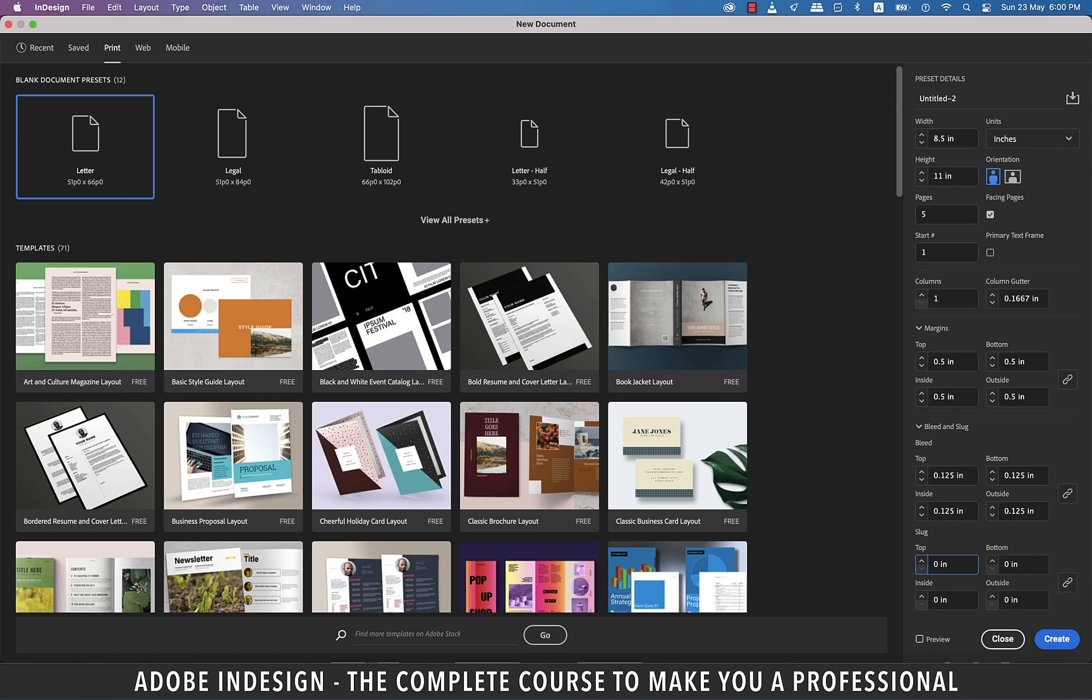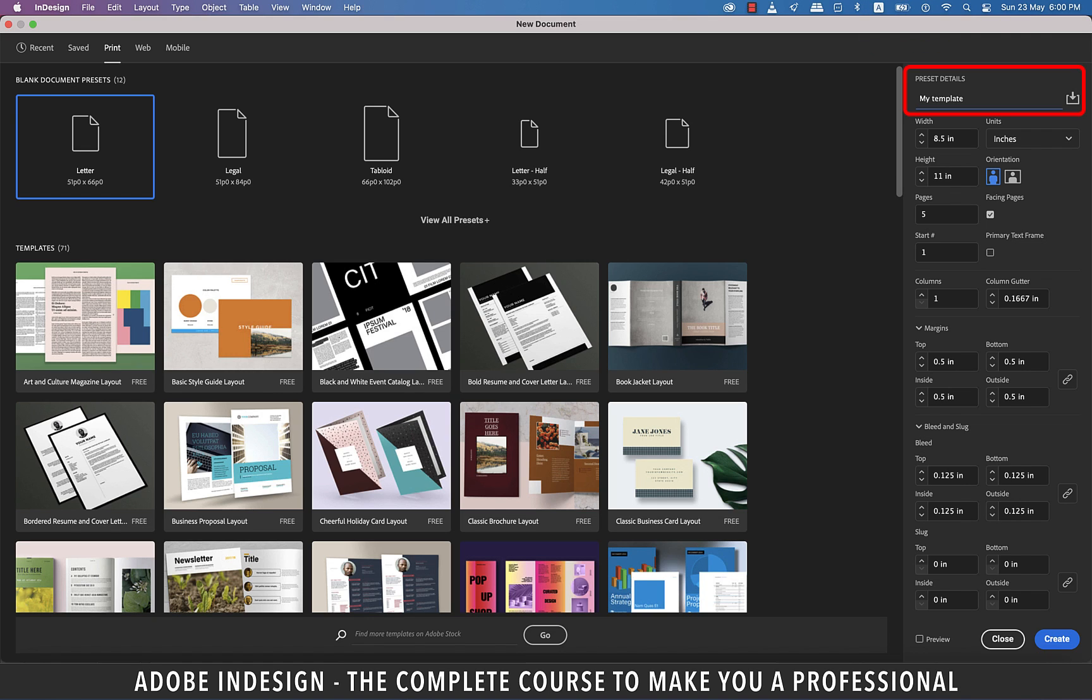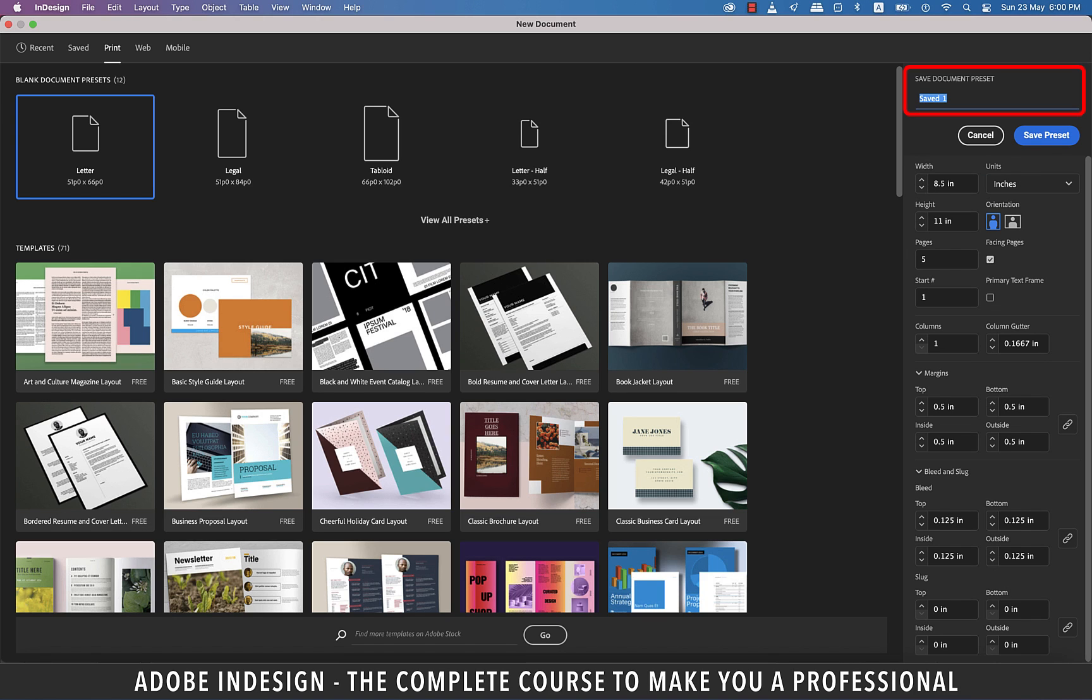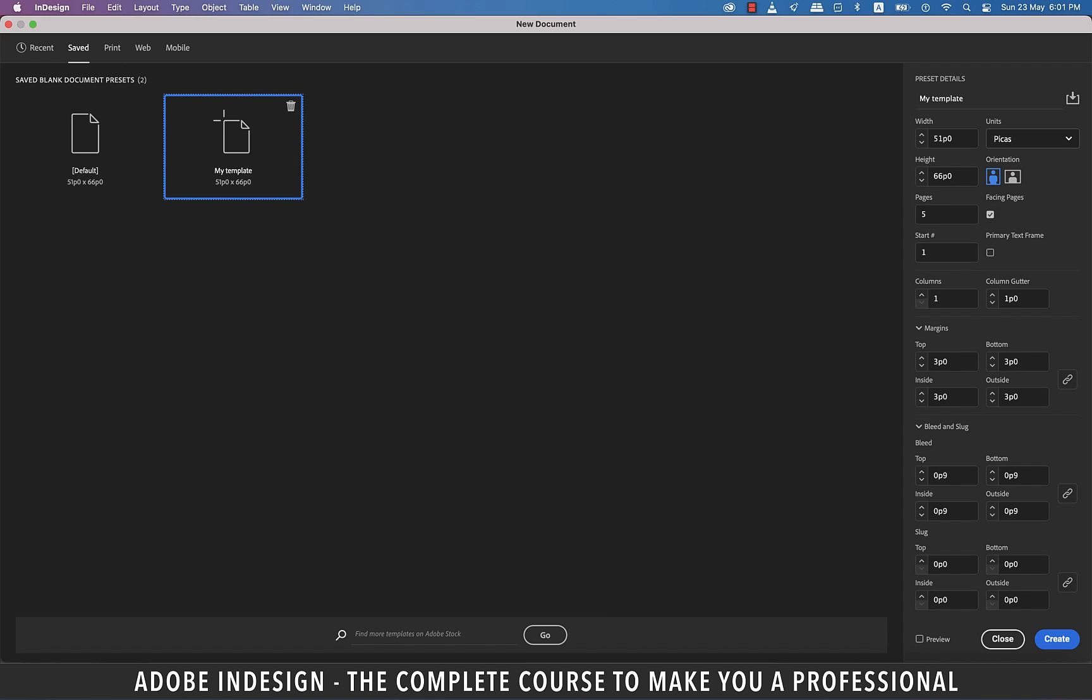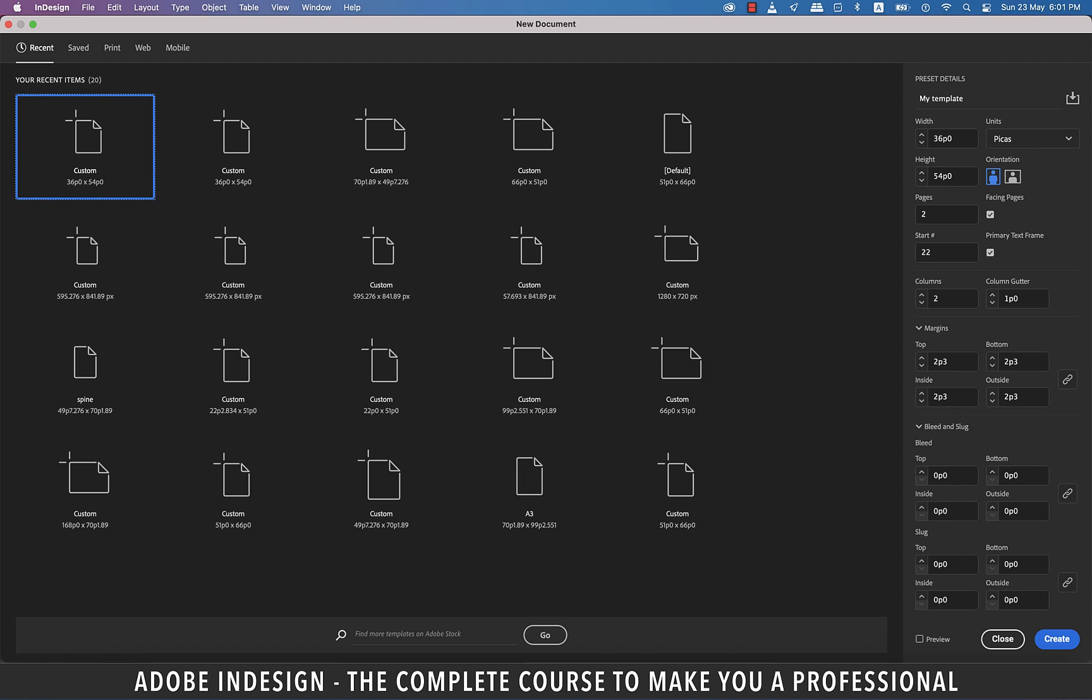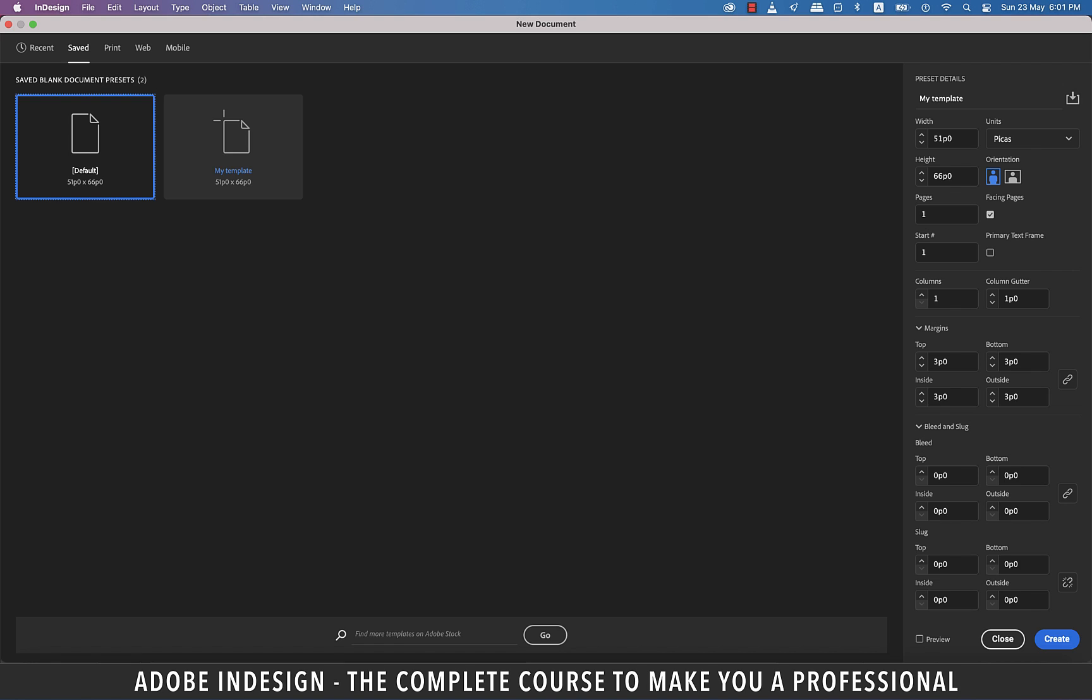One last thing to talk about here is that now that we have entered our numbers, and let's suppose this is the size and the settings we often use, so it's always better to save this as a template. So, let's rename it here as my template and click this icon to save and it brings you to this screen. So, type in your template name once again and hit save preset. Now, next time when we'll need to create a document using the same settings, all we need to do is click the saved tab and here you'll find the template sitting comfortably.